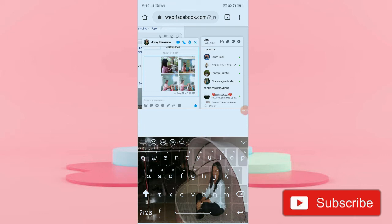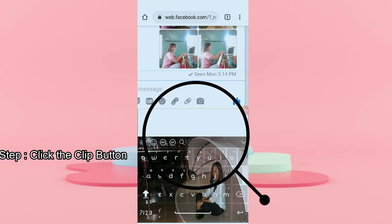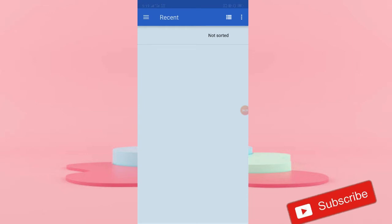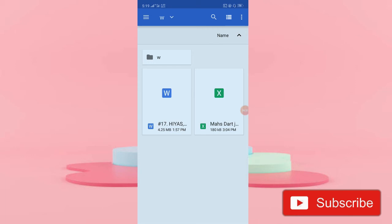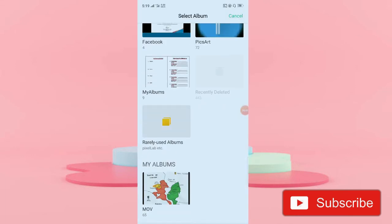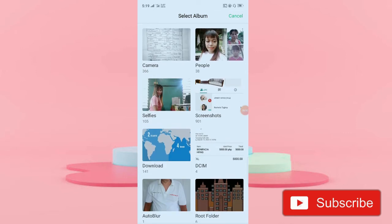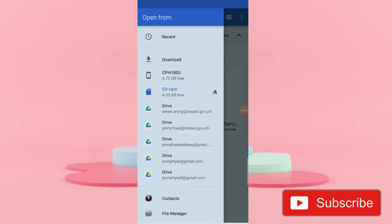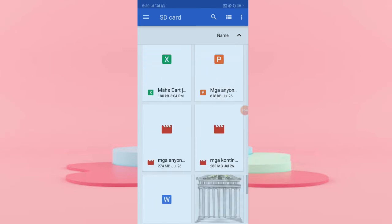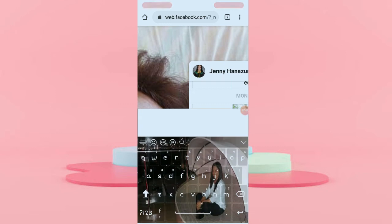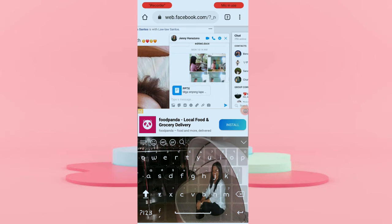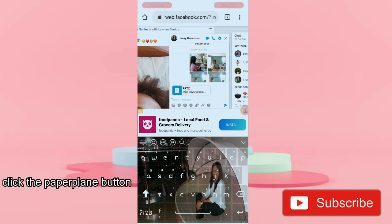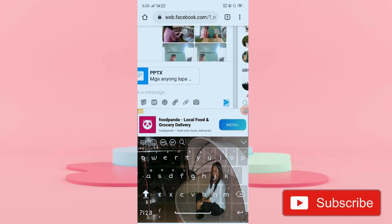To send your file, just click the clip icon. Click to insert your file, then click files, and just choose the file you want to send. I'll choose a PowerPoint file. Once chosen, click the button that looks like a paper plane and click it to send.